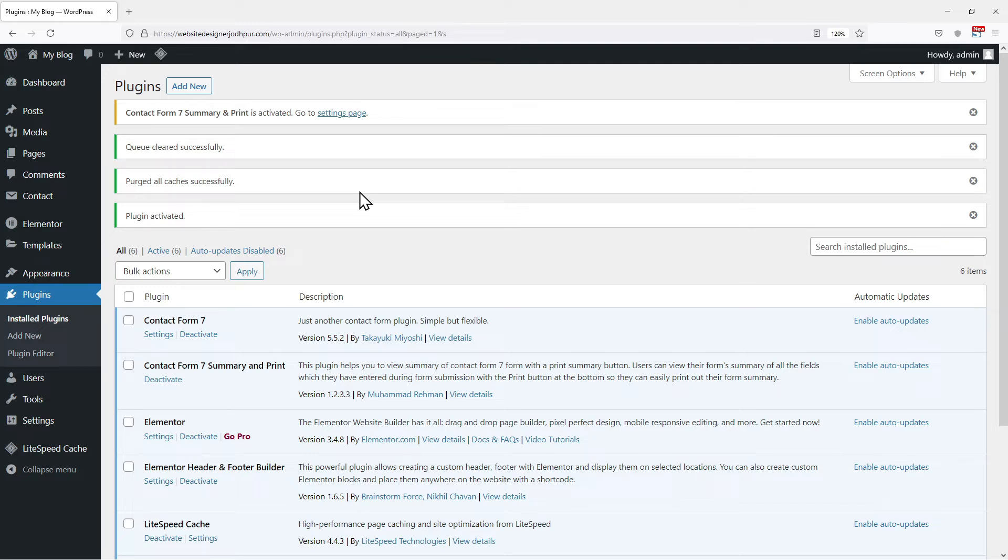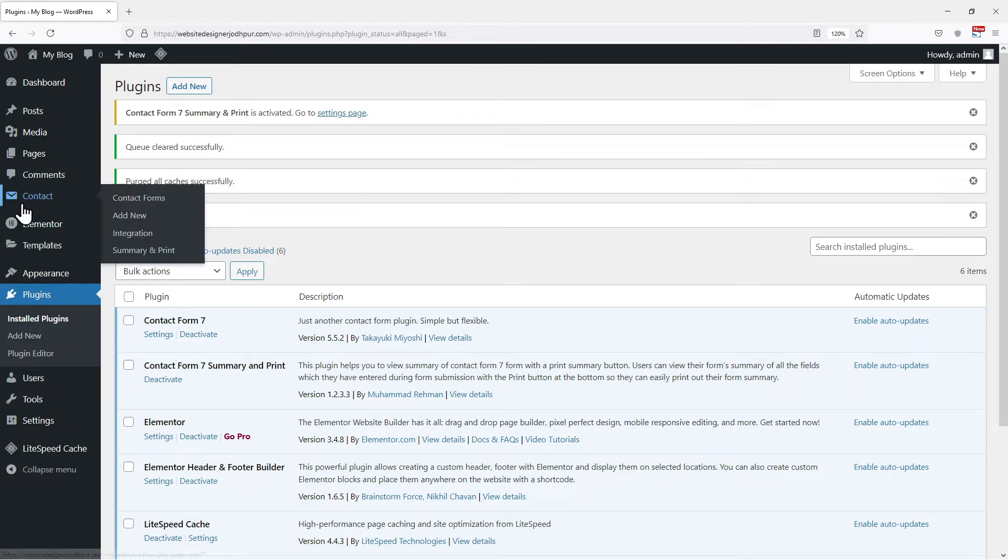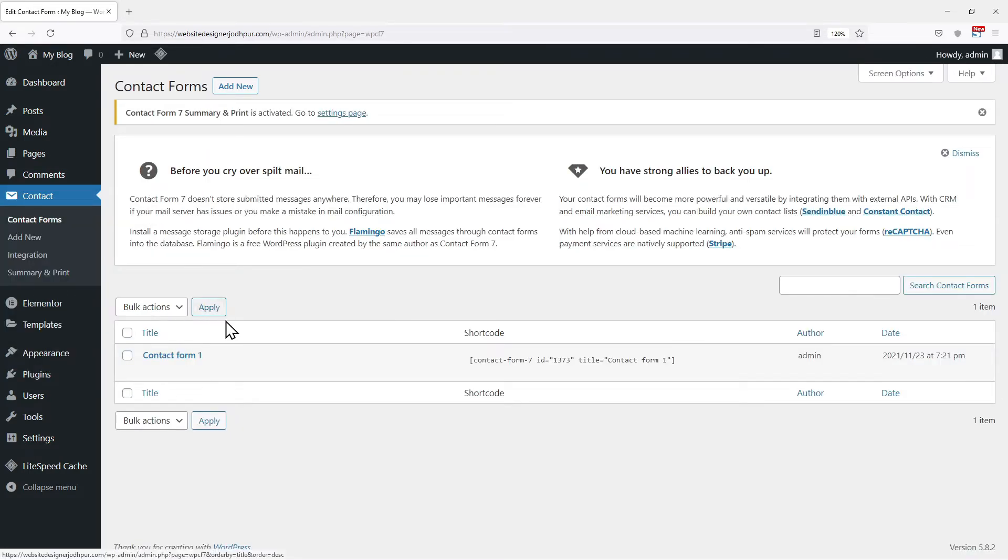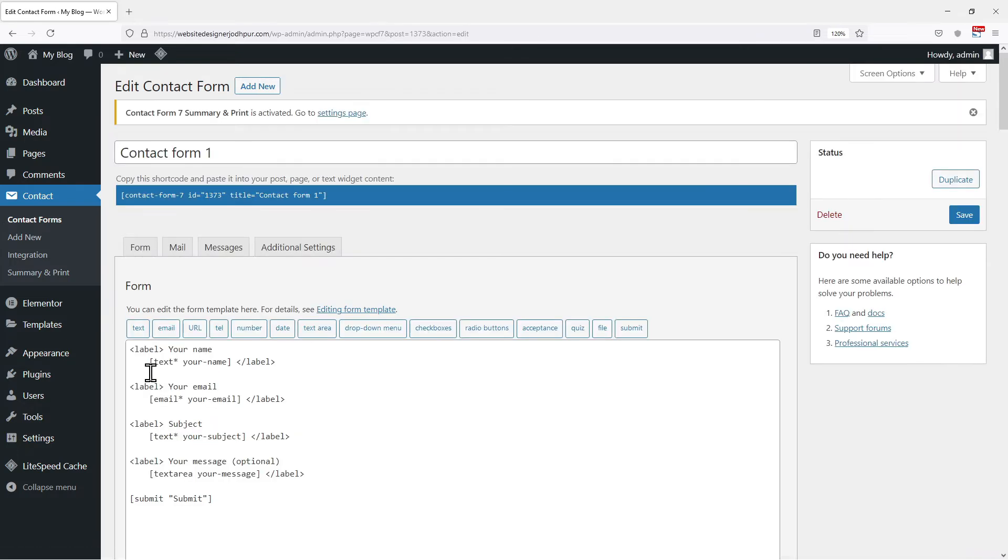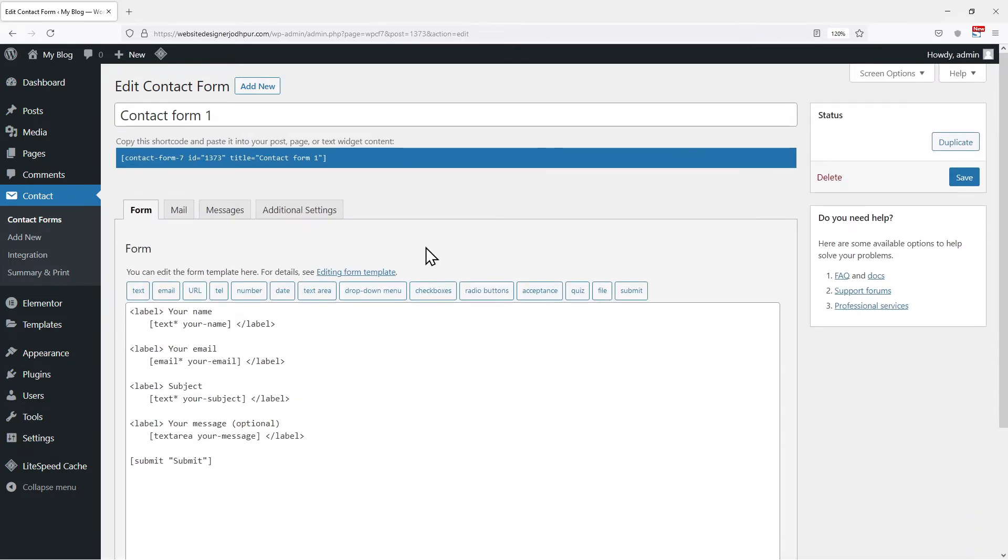Now first we need to copy two tags which will be used afterward in this video. To do that, simply hover on to contact and click on contact form. You can see we already have a form here.